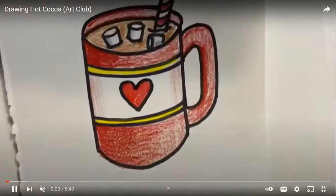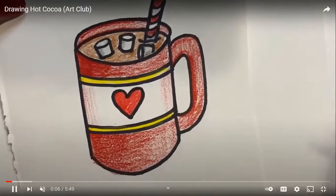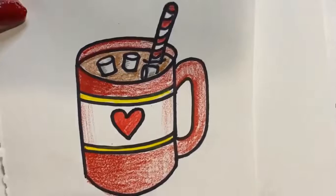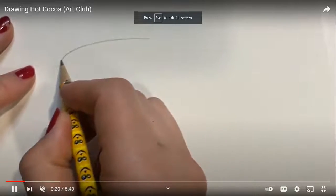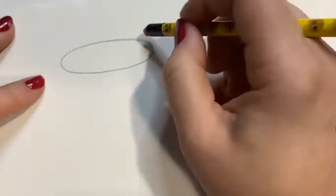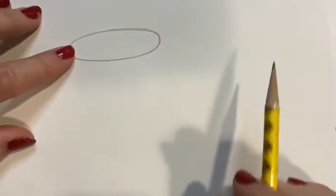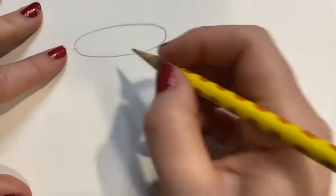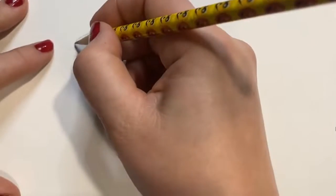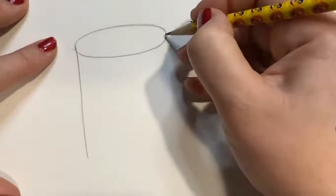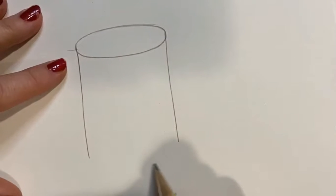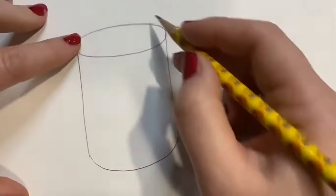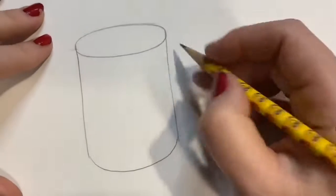We are going to get started. This is an example of drawing a mug of hot chocolate — we did something like this for Art Club before. We're going to start with a sideways oval for the top of our cup. If it's not perfect, you can just fix it a little bit. Then we're going to draw two lines coming down from that, and then a curved U line at the bottom that matches those upper curved lines.